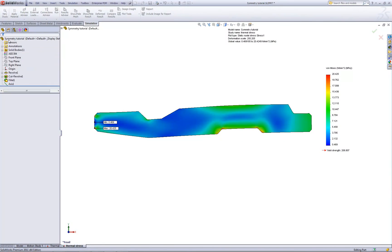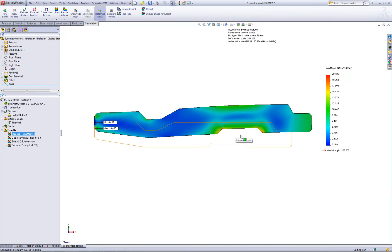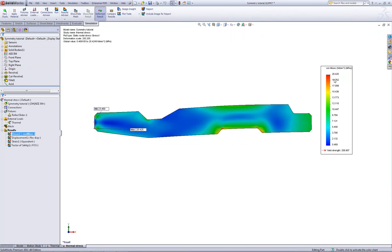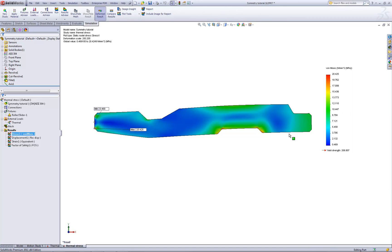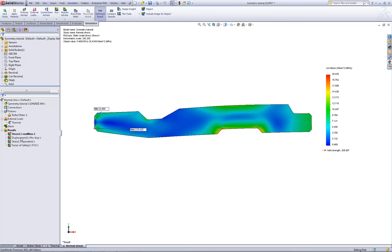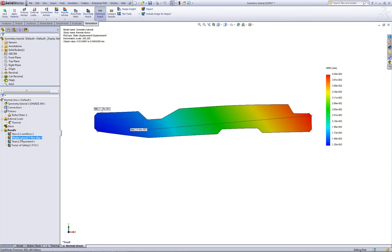As for the values of the maximum stress, we're seeing the maximum values on the order of about 20 megapascals. The yield strength for this material is just over 200 megapascals, so this would be a factor of safety of around 10. In this case, these temperatures are not contributing significantly at all to the stresses or the displacements of this part.